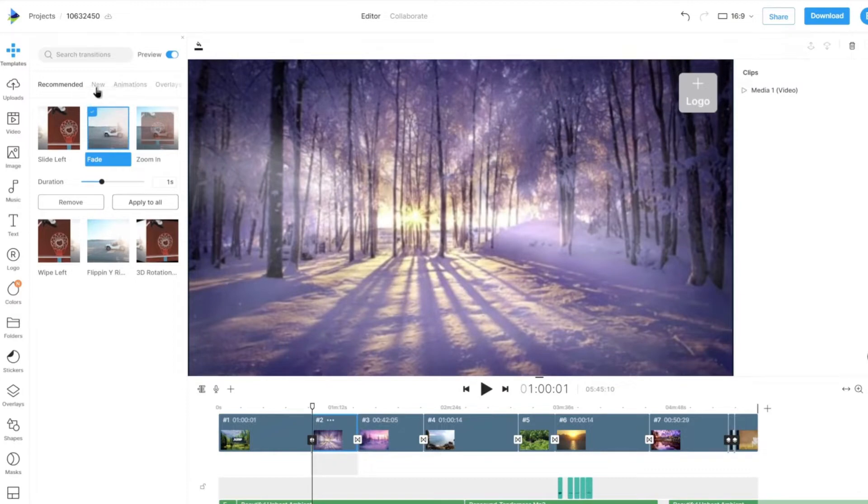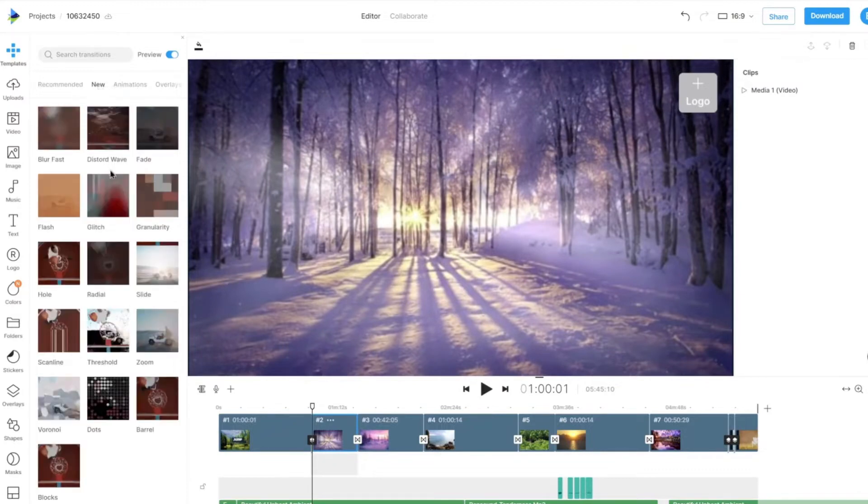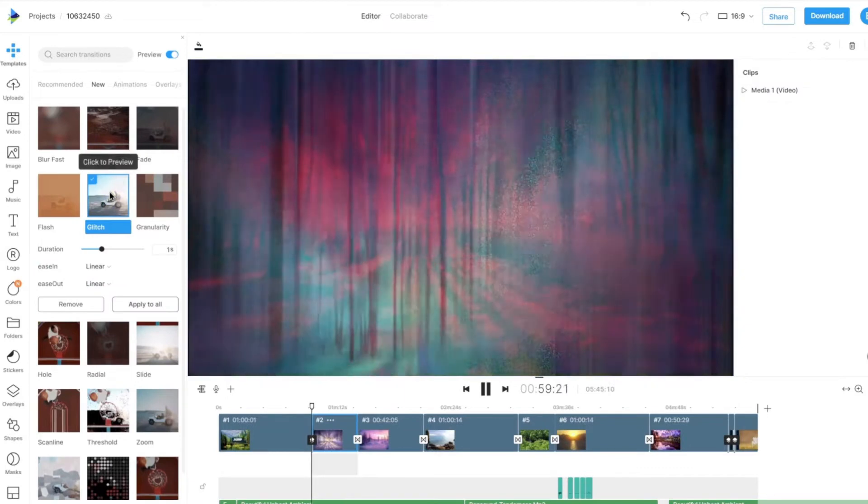Clicking on a transition will apply it to that single scene and give you a preview on the canvas at the same time.